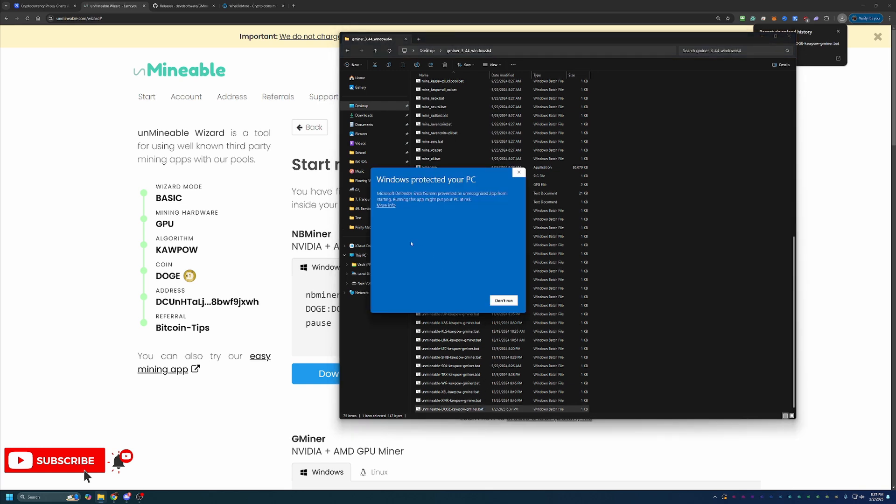You will notice that I get another Windows Protect Your PC pop-up. Again, you will have to just say More Info and then Run Anyway. Again, if you're not comfortable with doing this, please simply select Don't Run.